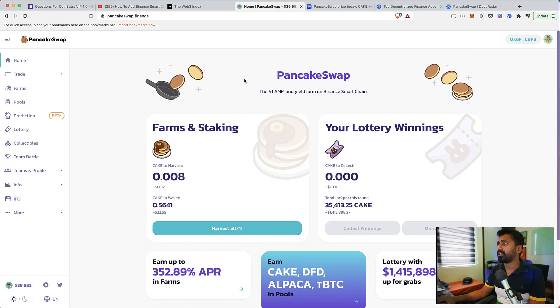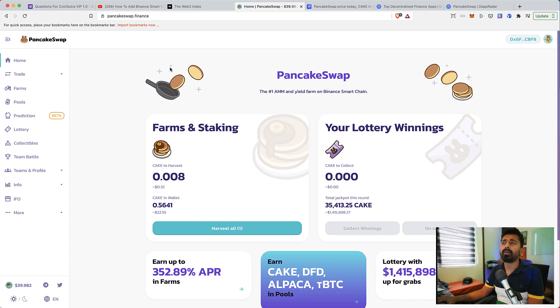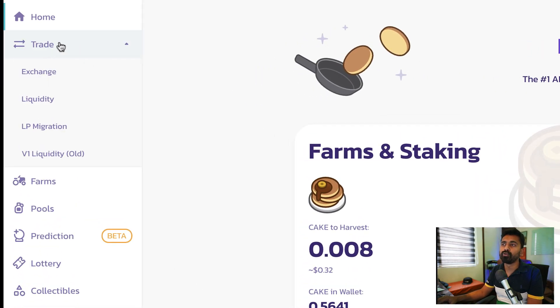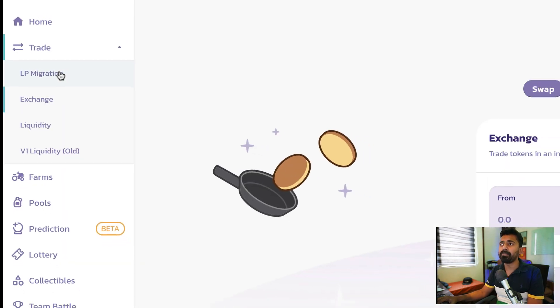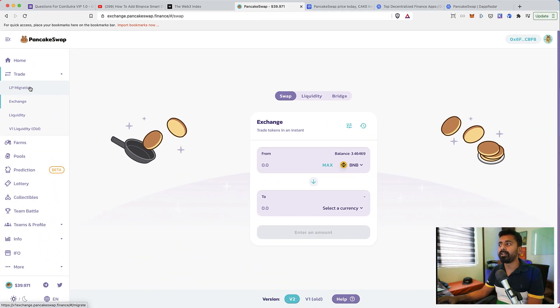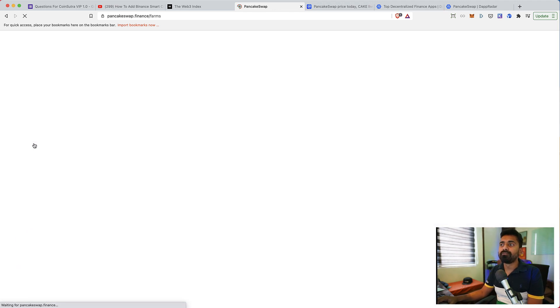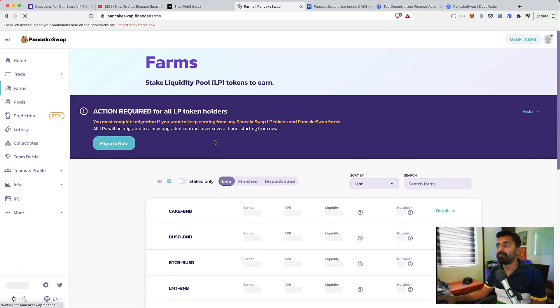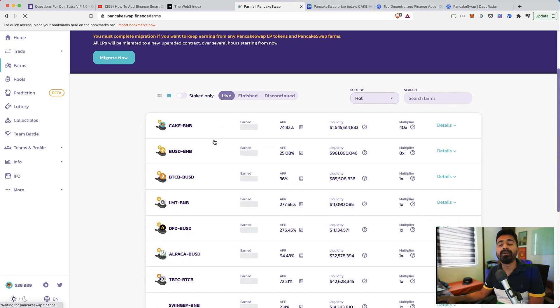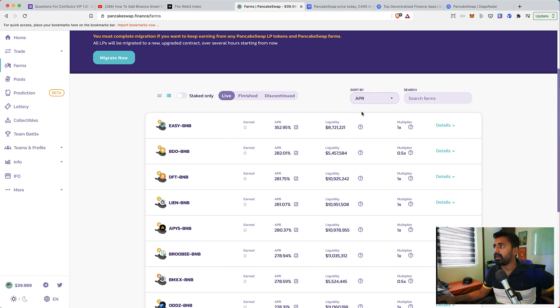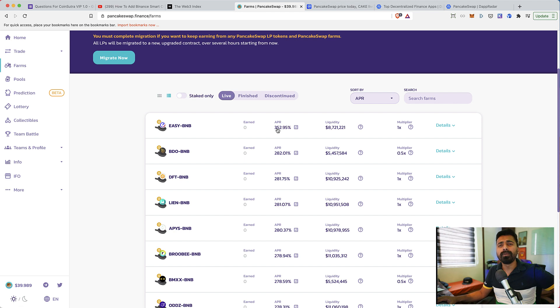This is PancakeSwap website. So very first thing, PancakeSwap offers a lot of great features. Number one, you can use the trading feature to exchange any BEP20 token to another BEP20 token. You can also use the farming feature to farm any of the liquidity LP token to earn an extra return.